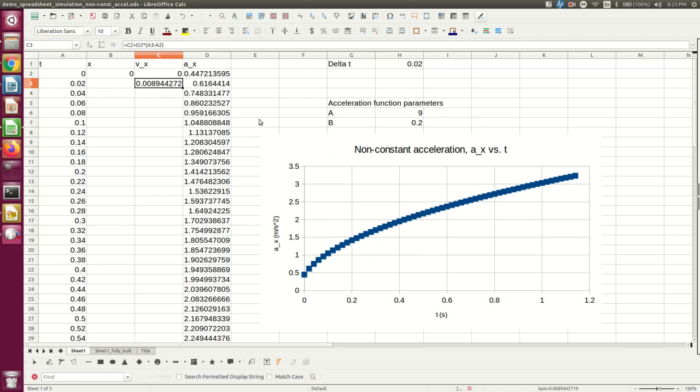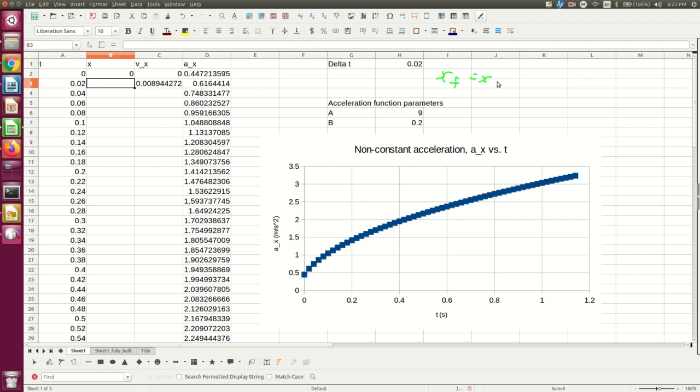Well, now I can do the same thing to get my value of X here. And again, I'm going to use a familiar equation, a UAM equation, Xf is Xi plus Vi x delta T, and so on.